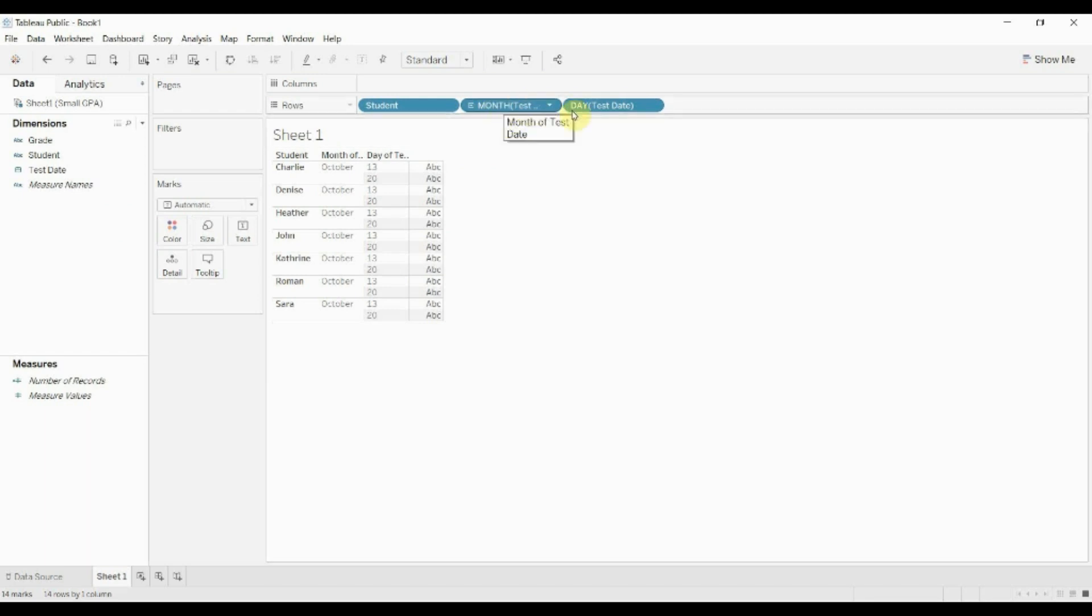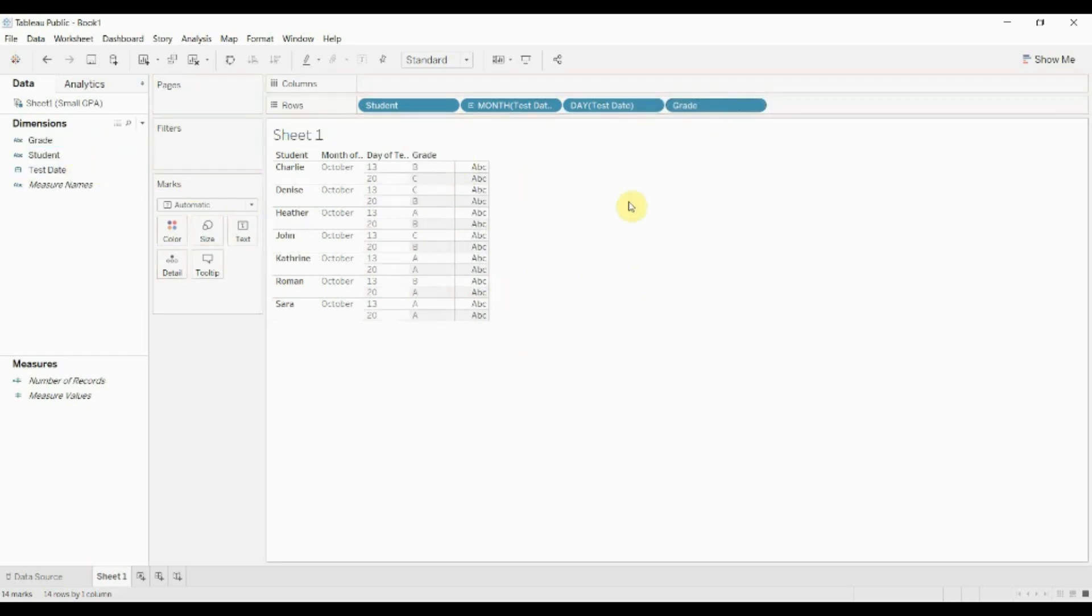What we want to do is say, well, we have a grade for each of these students on these test dates. Let's create a score, but we want to create a different score because we want to give two different weights to the test. Say one test was much more difficult than the other one.